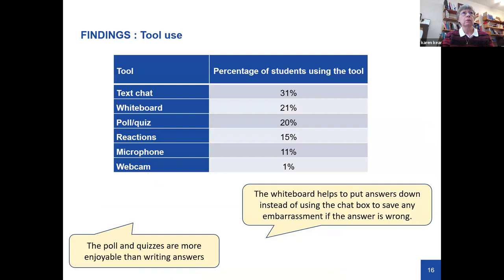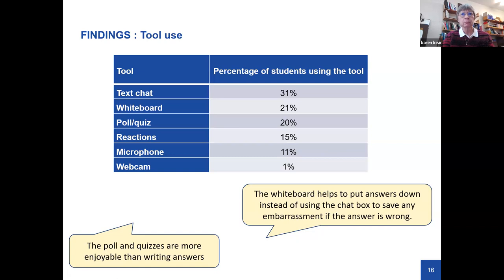Looking more deeply at tool use: text chat comes out highest among tools students use. Other tools include the whiteboard, polls, and reactions — putting your thumbs up or a smiley face. There's very little use of the microphone at around 11%, and barely any use of the webcam. Student quotes explain why they prefer text chat.